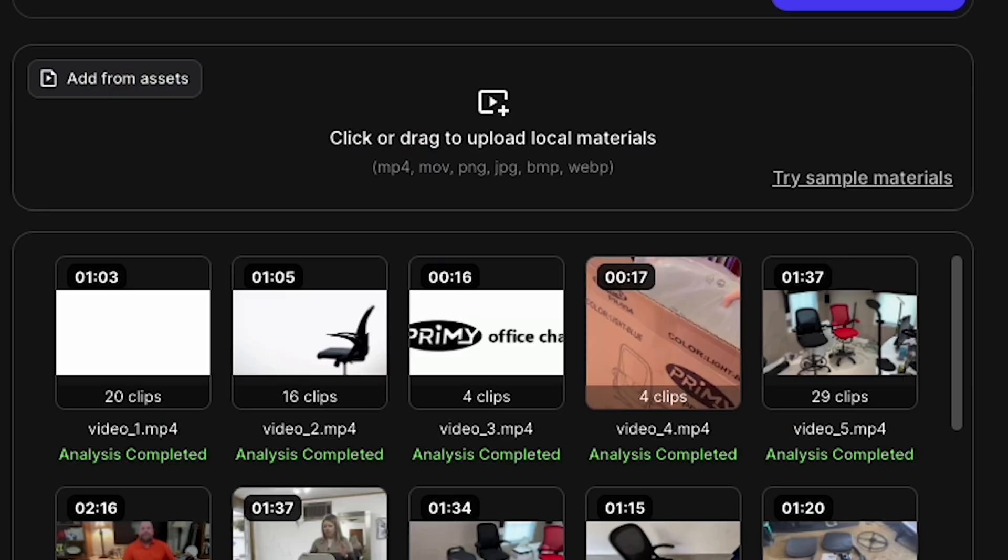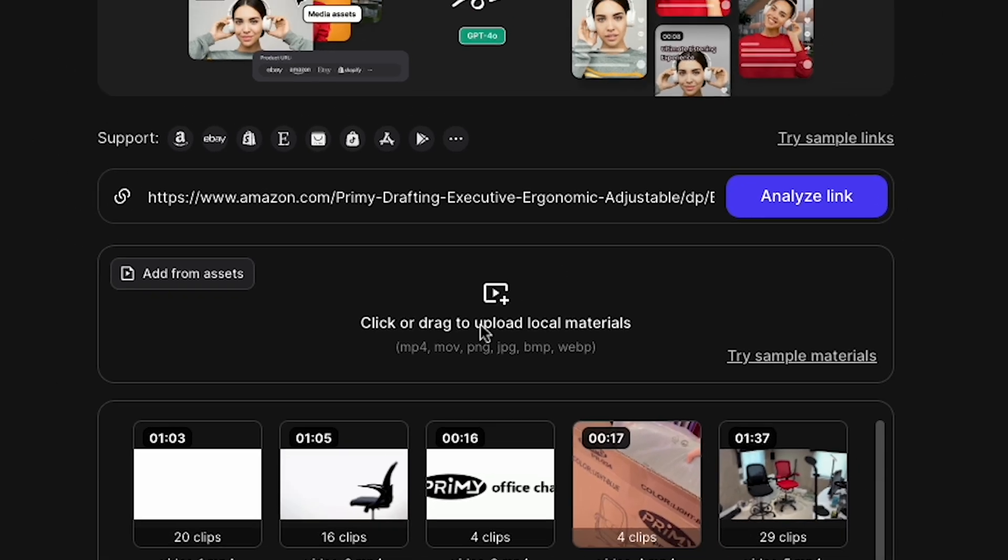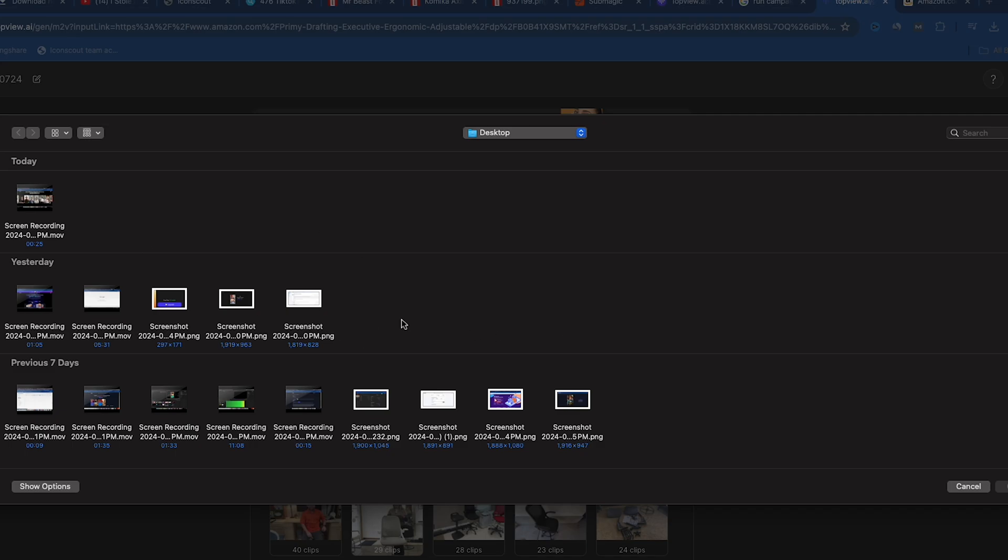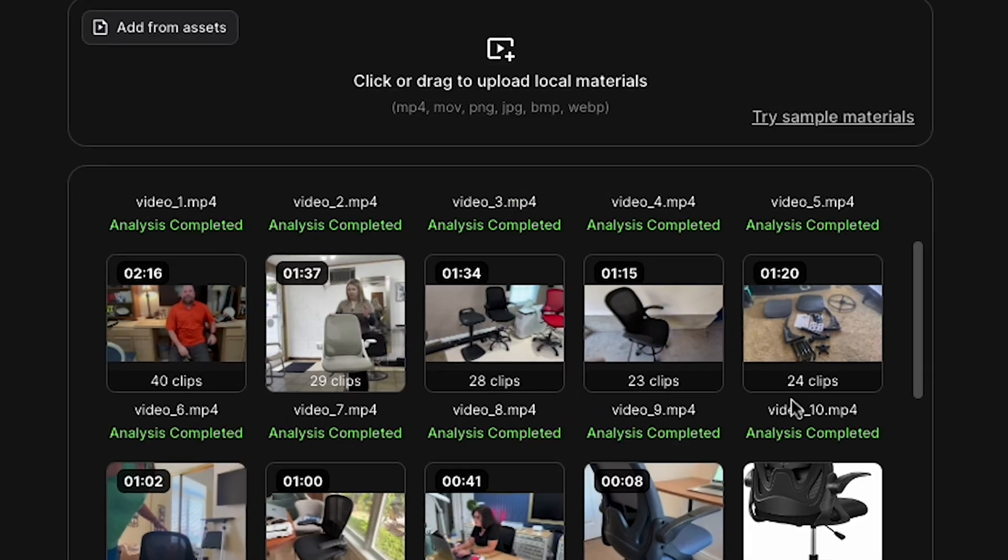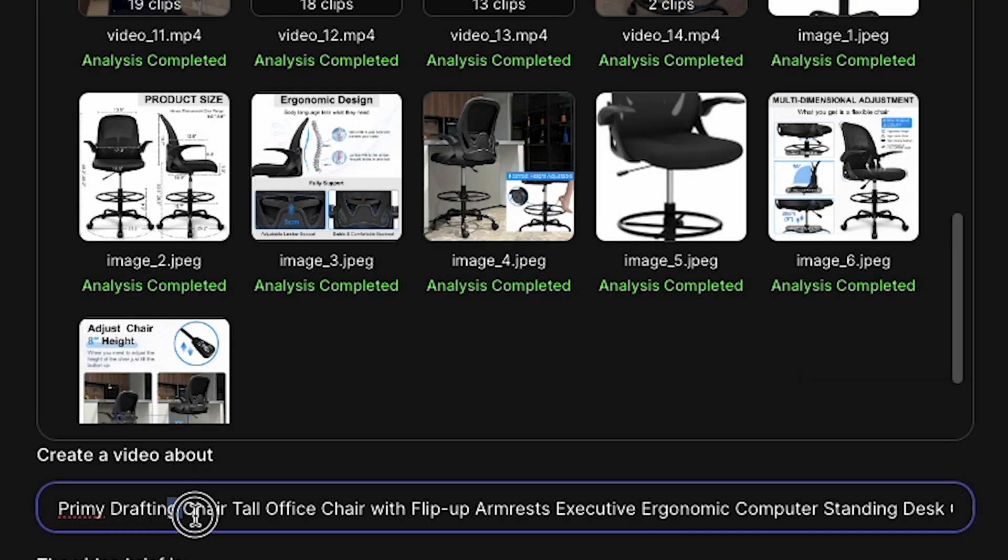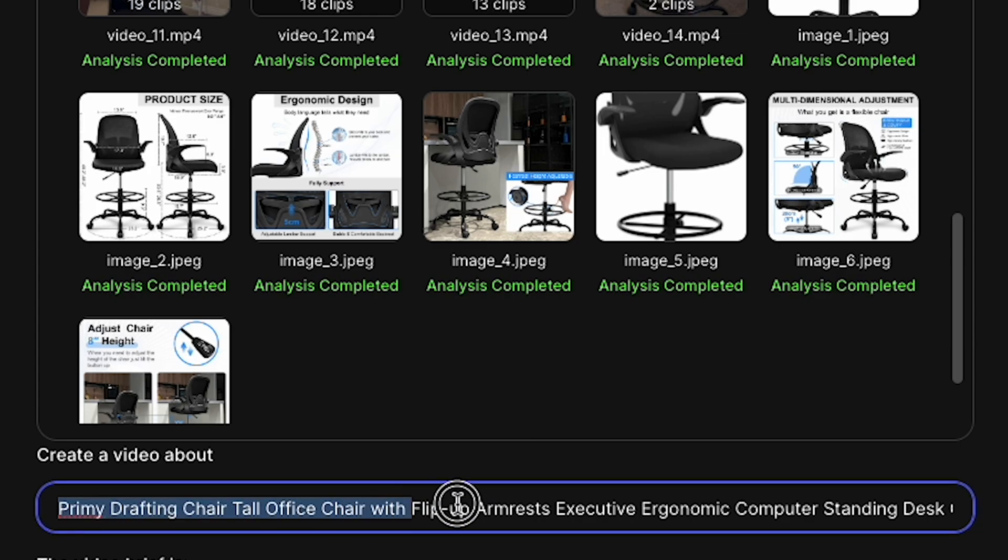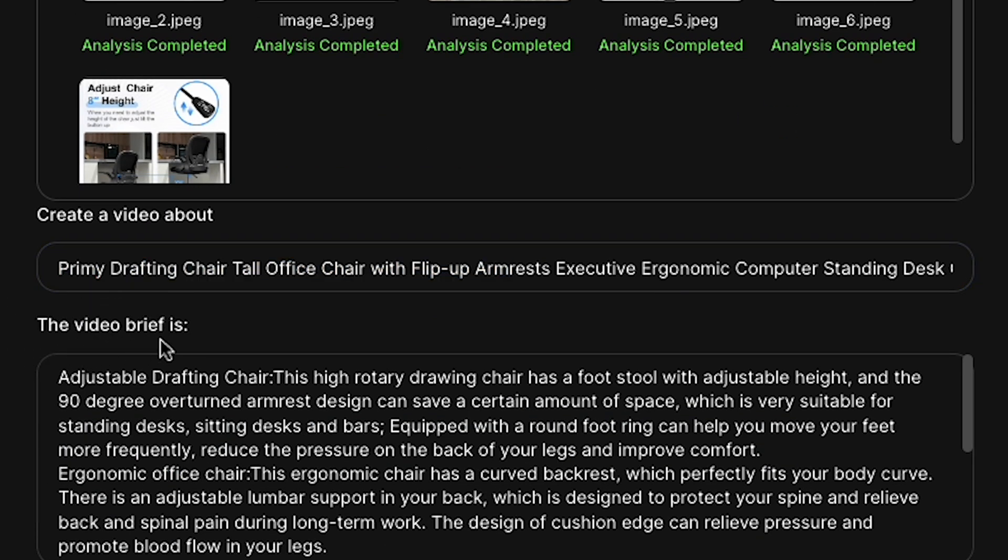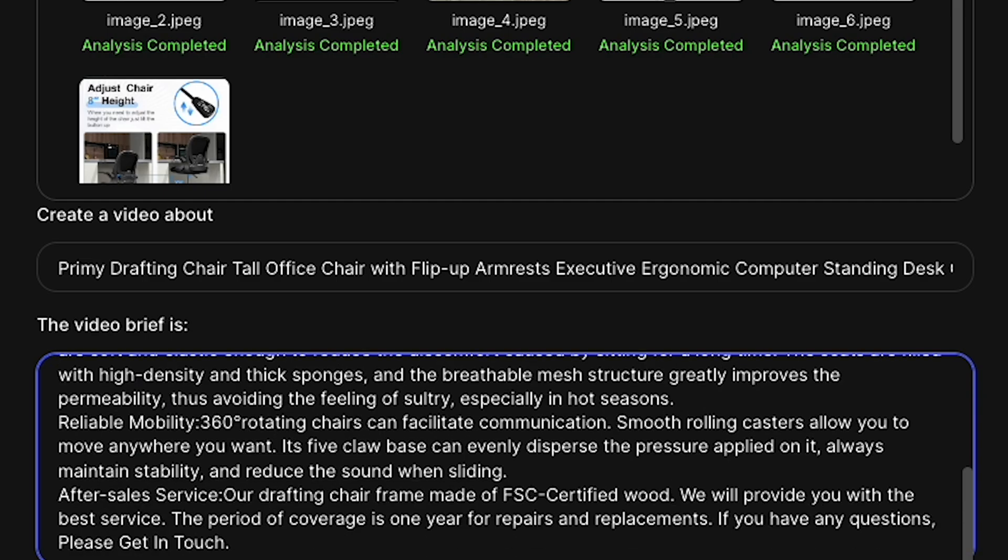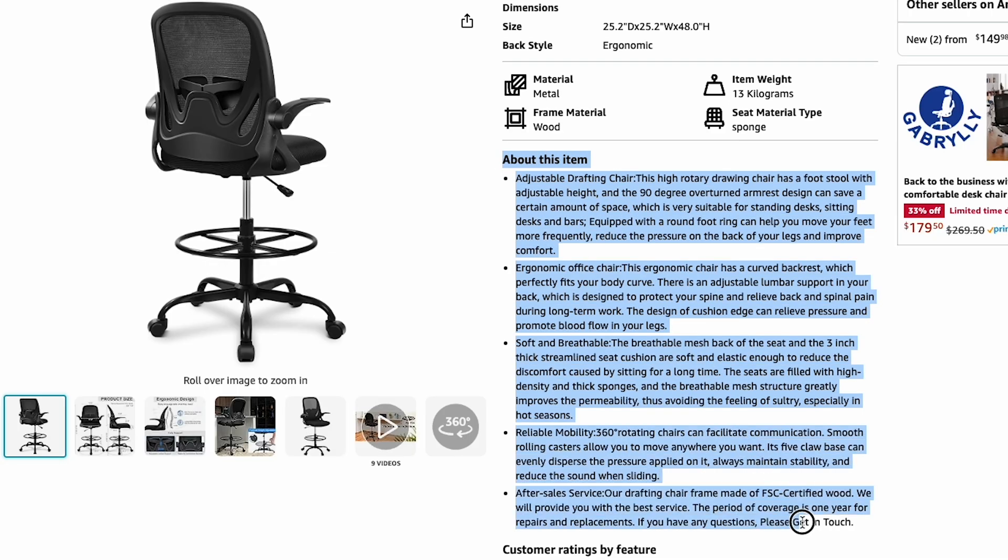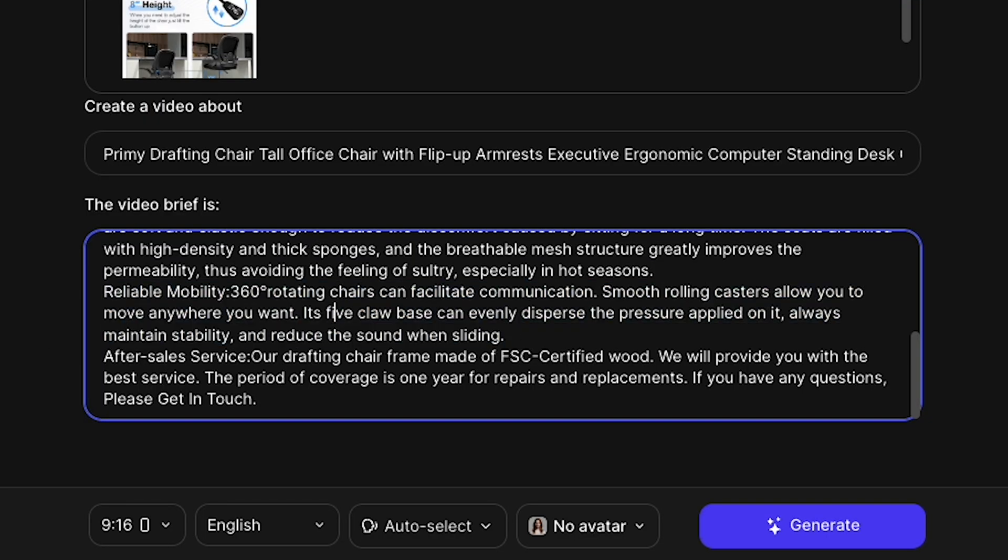If you have specific product materials, you can drag and drop them here to make a better video ad. Next, it will say Create a Video About. This is automatically filled in when you paste the URL, and the AI will analyze your store site. In the Video Briefs section, you'll find the product description area. You can copy your product description from your store and paste it here, or you can manually change anything.